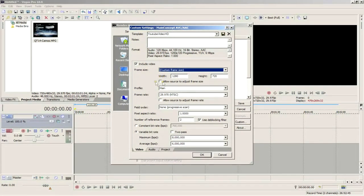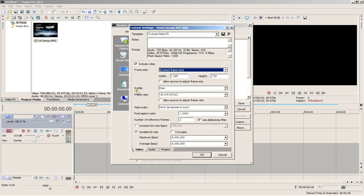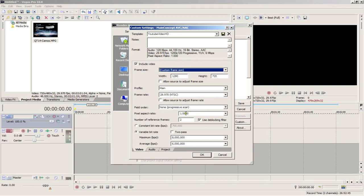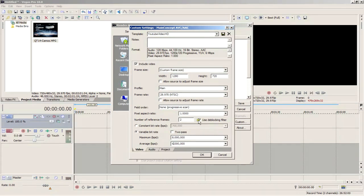The profile should be main, and frame rate should be 29.970 NTSC. Field order should be none or progressive scan, and pixel aspect ratio should be one. Again, leave the number of reference frames at 2 and leave this checked. Alright, here select variable bit rate.